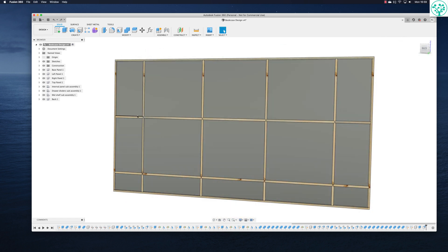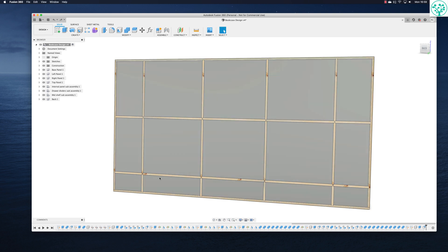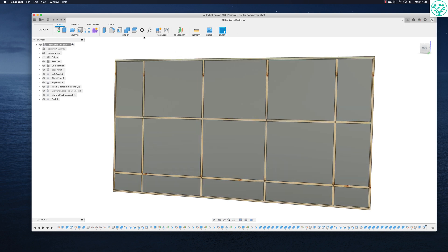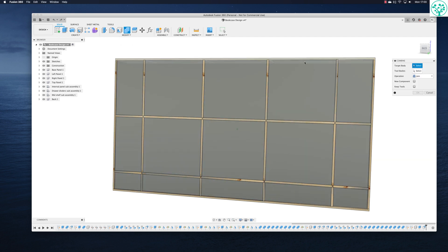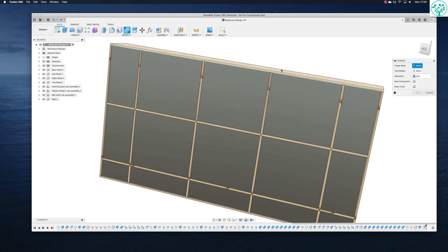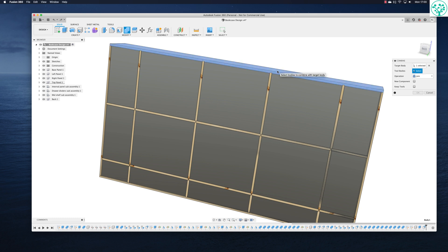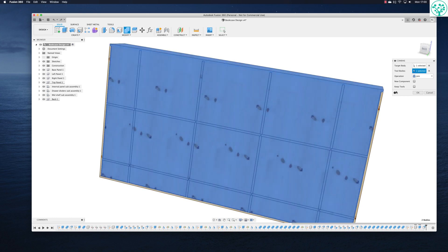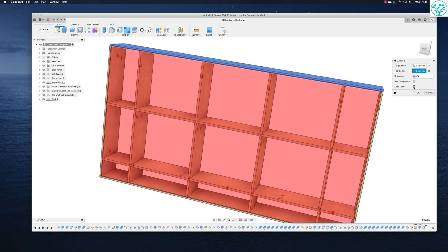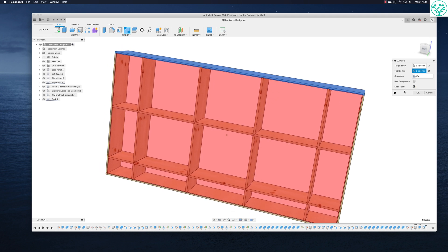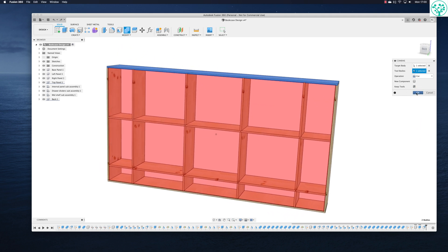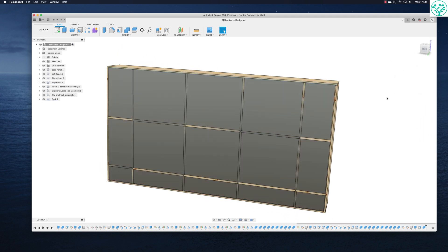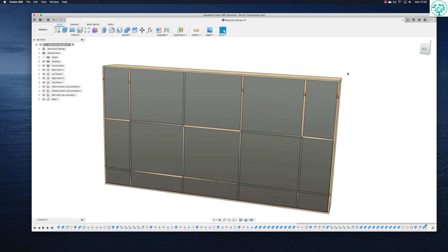Now the next thing is, I want to cut some rabbits in this so this will actually fit inside there. So we can use the modify command for that. We've seen this before, nothing exciting. Select, we will select this top face. My tool body will be the back. I want to cut out, but I want to keep my back once it's finished. Bang. And that's now giving me what I need.